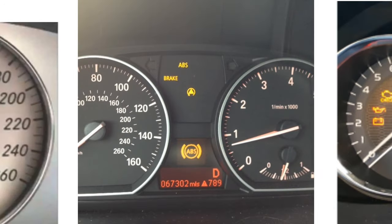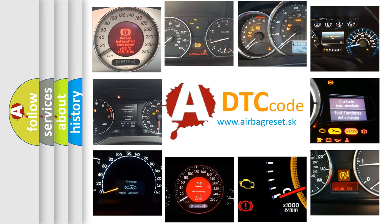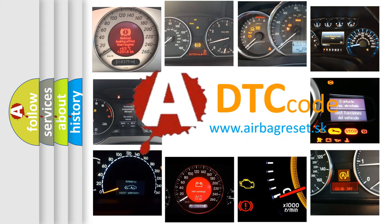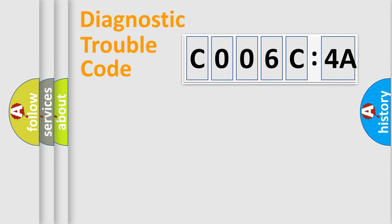How is the error code interpreted by the vehicle? What does C006C:4A mean, or how to correct this fault? Today we will find answers to these questions together.